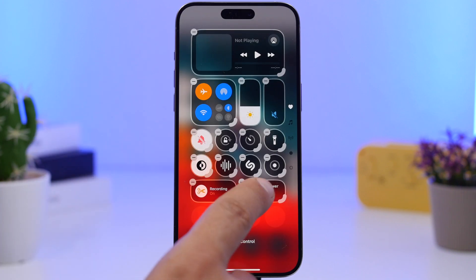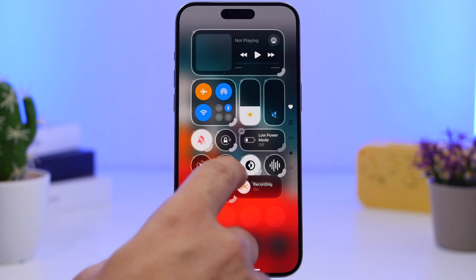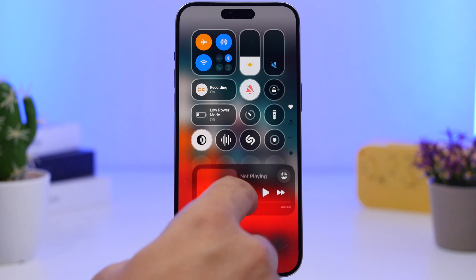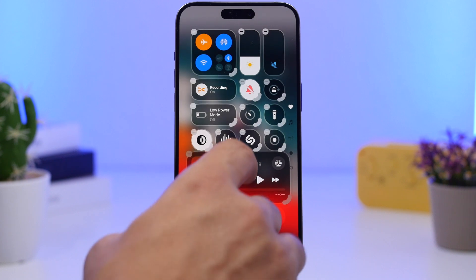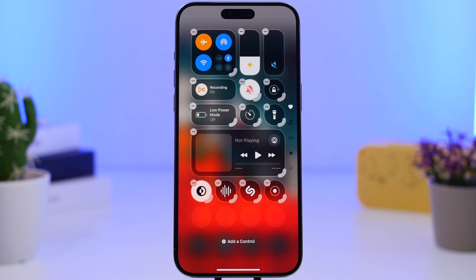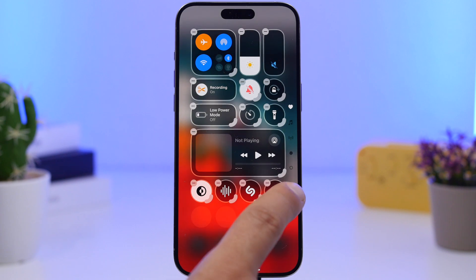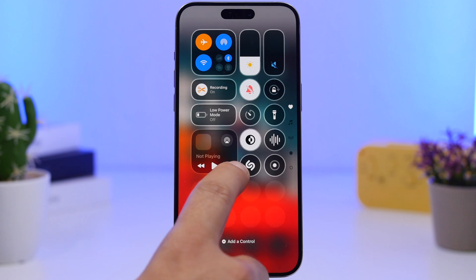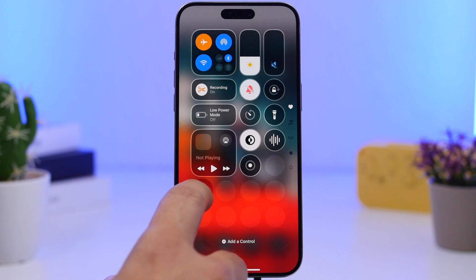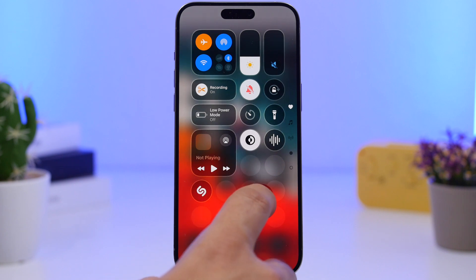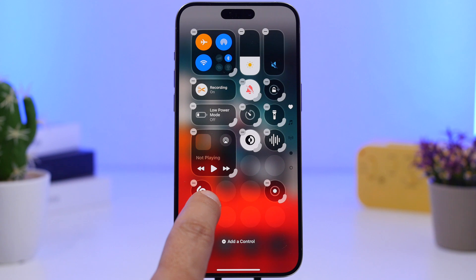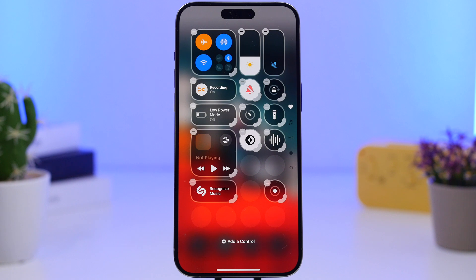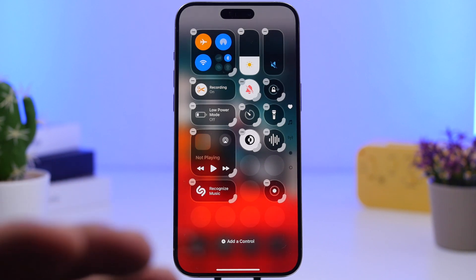You can add your toggles and controls anywhere you want and customize the layout however you like. You can move things around and resize them very easily using the drag slider. Just drag that slider to make buttons smaller or bigger. The toggles don't have to be on a single row — you can place them anywhere. There are a lot of customization options here for the Control Center.